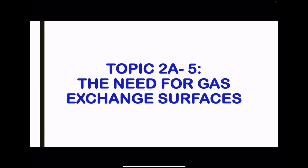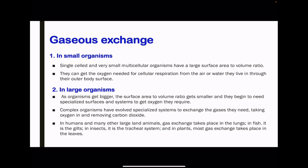In topic 2A5: the need for gas exchange surfaces. Small organisms, including single-celled and very tiny multicellular organisms, have a large surface area to volume ratio, meaning they can get the oxygen needed within a shorter period of time and do not require distribution mechanisms. As organisms get bigger, the surface area to volume ratio gets smaller and they begin to need specialized surfaces and systems to get the oxygen they require. Complex organisms have evolved specialized gaseous exchange systems in order to take in oxygen and remove carbon dioxide more efficiently to sustain life and produce ATP for cellular activity.